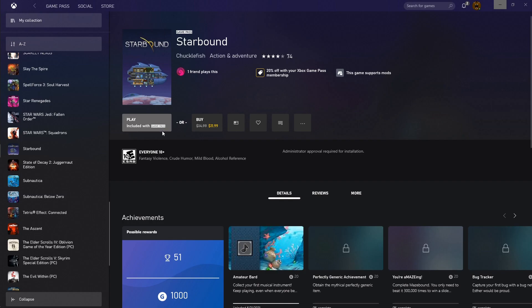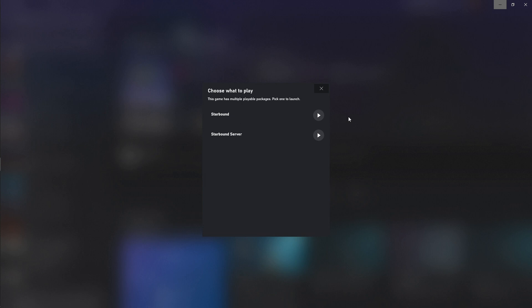All right guys, so whenever you're in the Game Pass version of Starbound, when you click play here, you'll notice you have two options: Start as a Starbound server or a Starbound. So the Starbound server is actually your dedicated server, and I'm going to walk quick through how to use it.